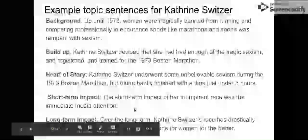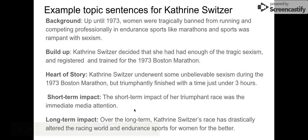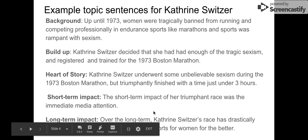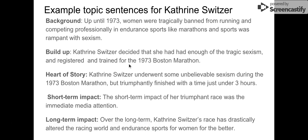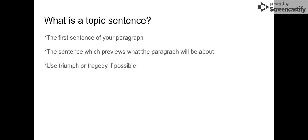So your topic sentence is just going to tell the reader what the main idea of your paragraph is. And if you can, try to use the words triumph or triumphantly or tragic or tragically — any of those — that is all for the better. Remember, your topic sentences are the first sentence of each of your body paragraphs. They preview what the paragraph is going to be about, and you're going to try to use triumph or tragedy if possible. Thank you.